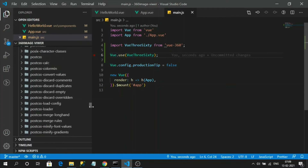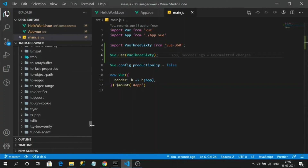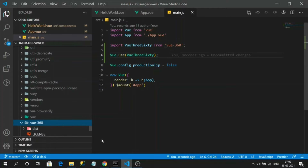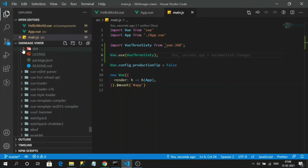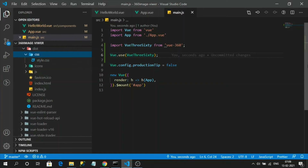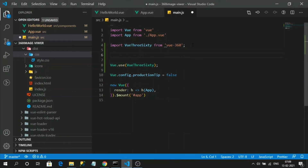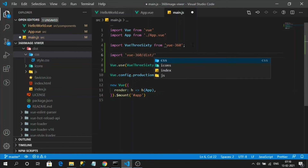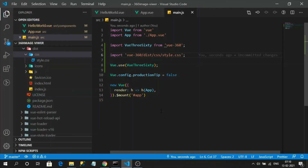Let's navigate to the view-360 folder. Inside the dist/css directory, we'll find the CSS file. Let's import it like: import 'view-360/dist/css/index.css'. Now we have imported the styles as well — that completes the configuration step for the Vue360 library.